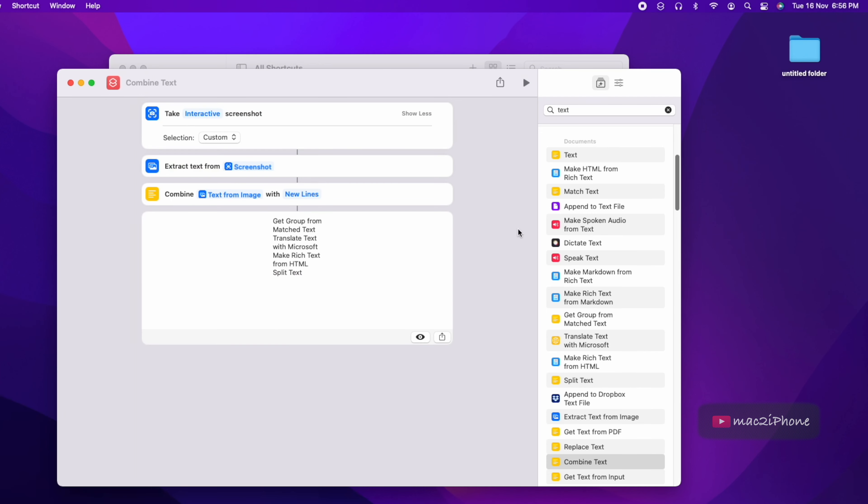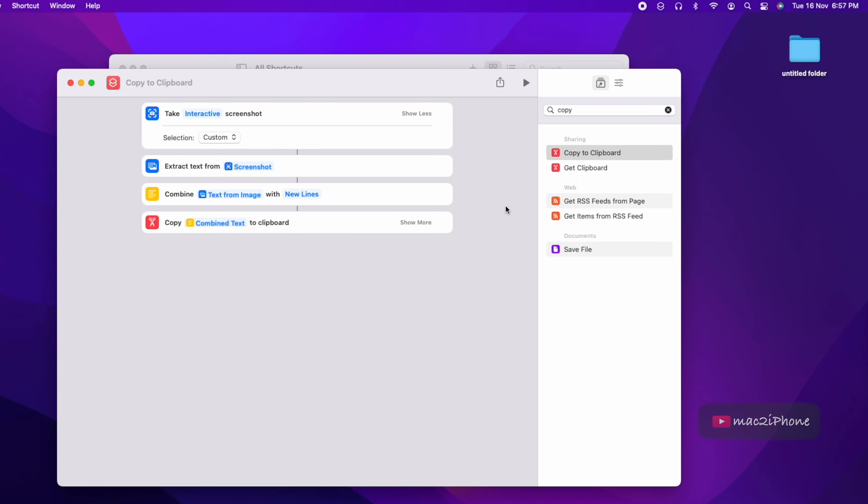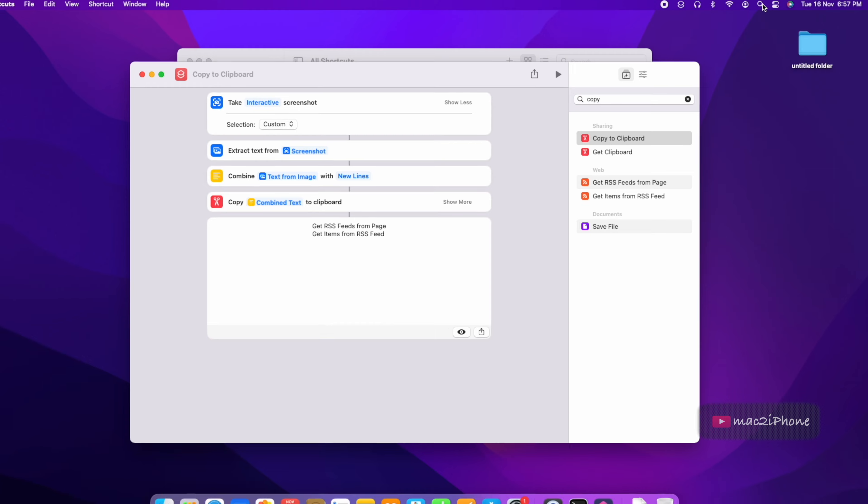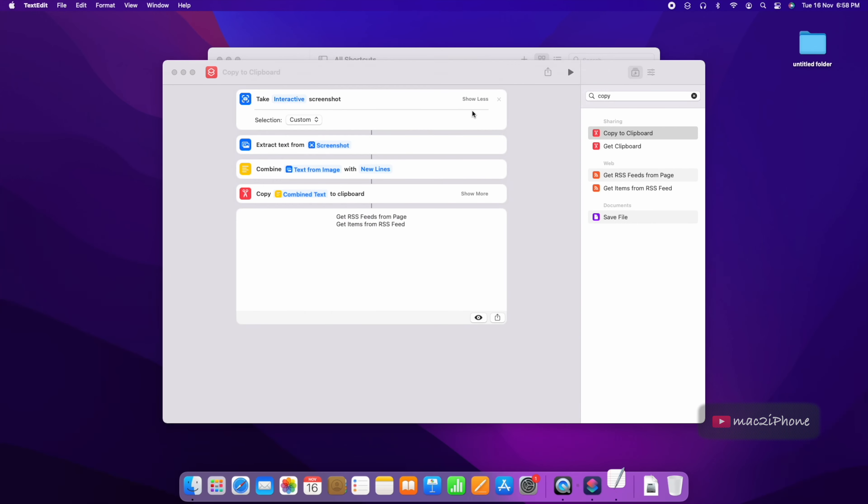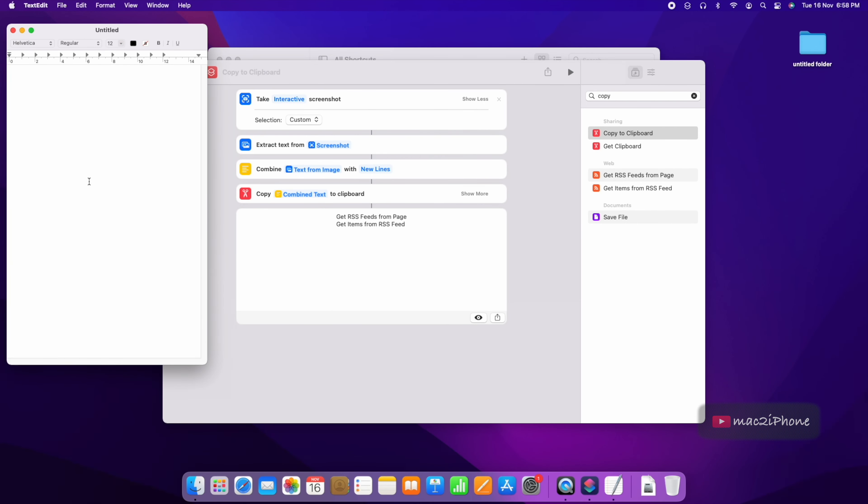Now we have to copy this text. Search for copy to clipboard and open text edit to check that copy is working or not. It is running perfectly now.